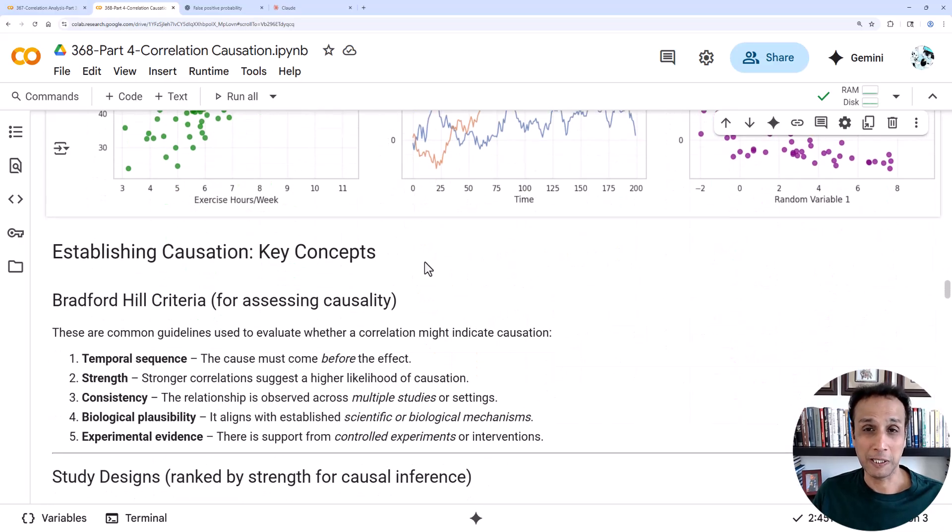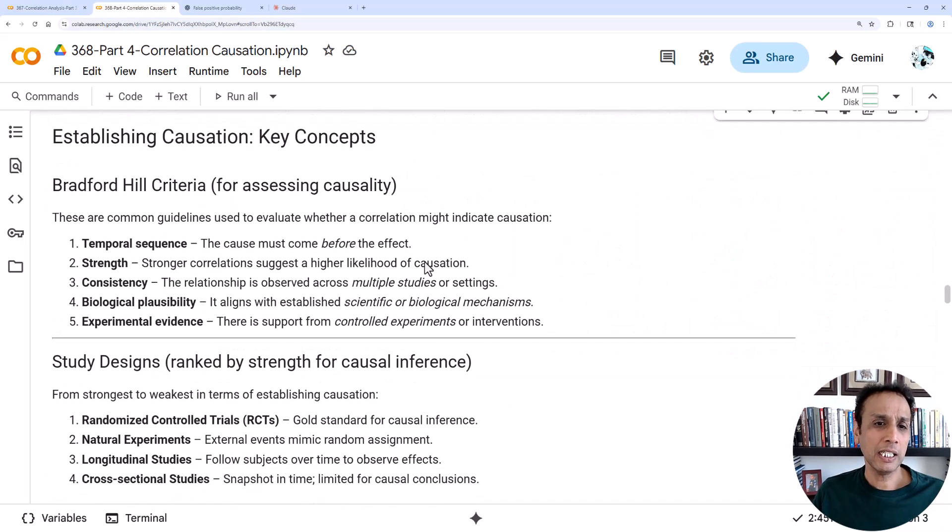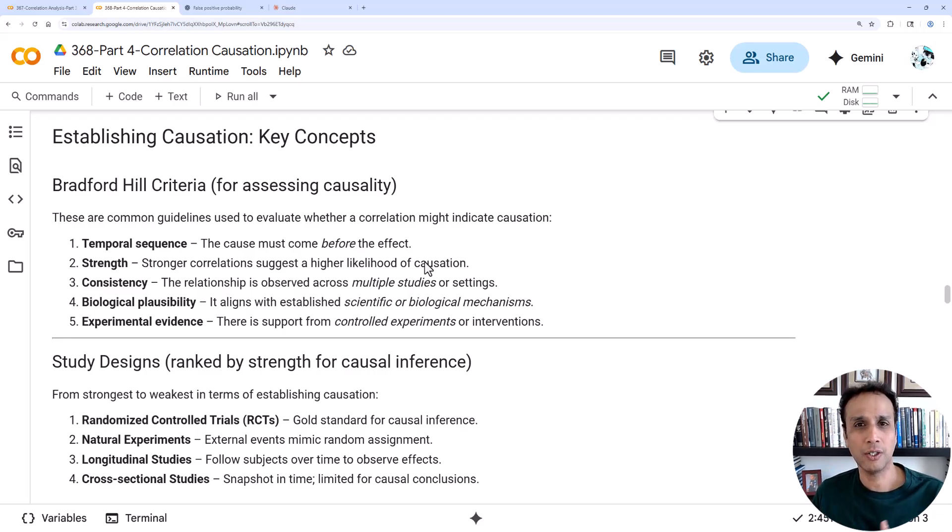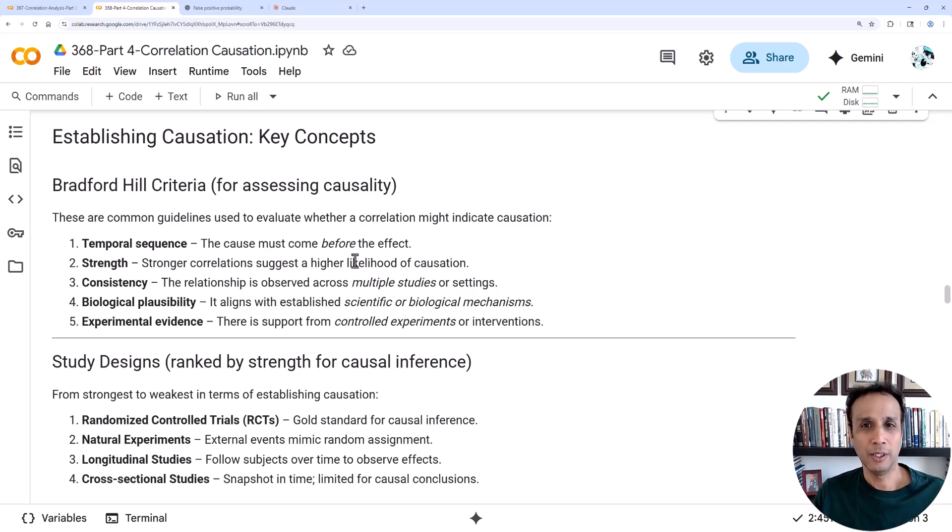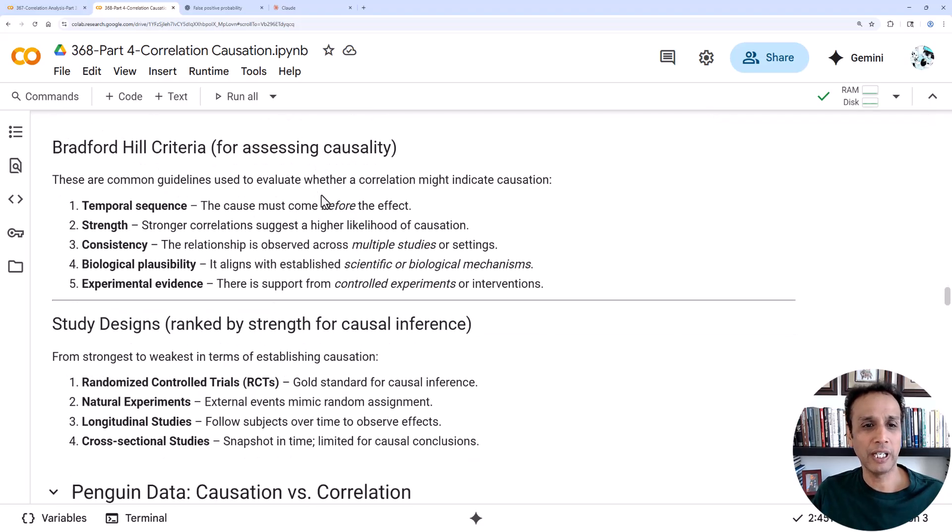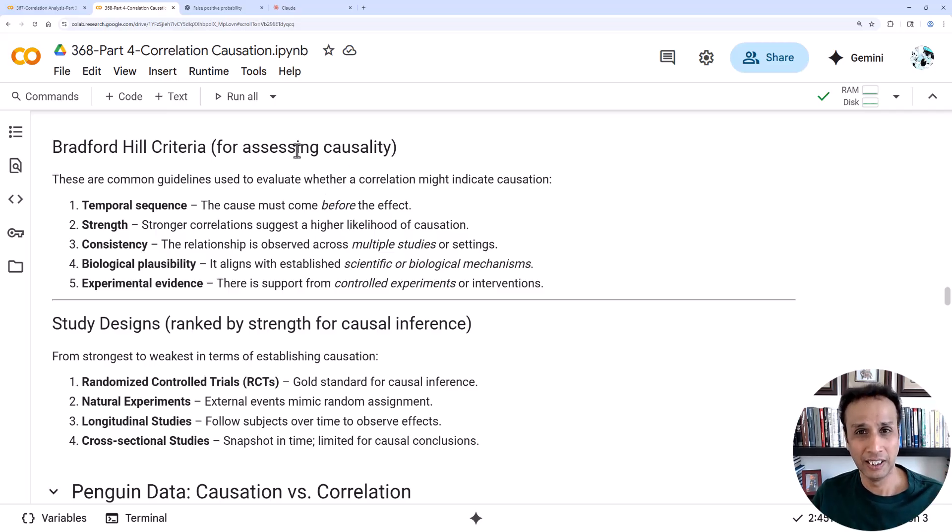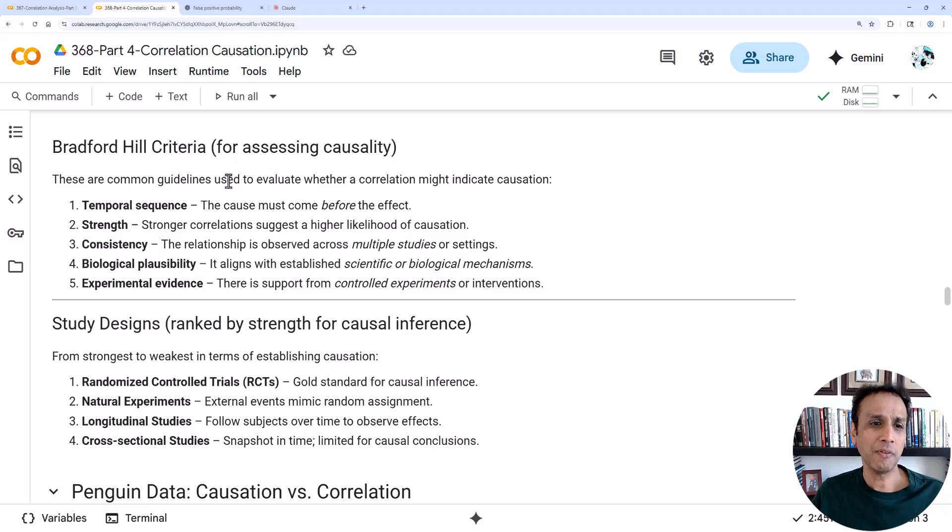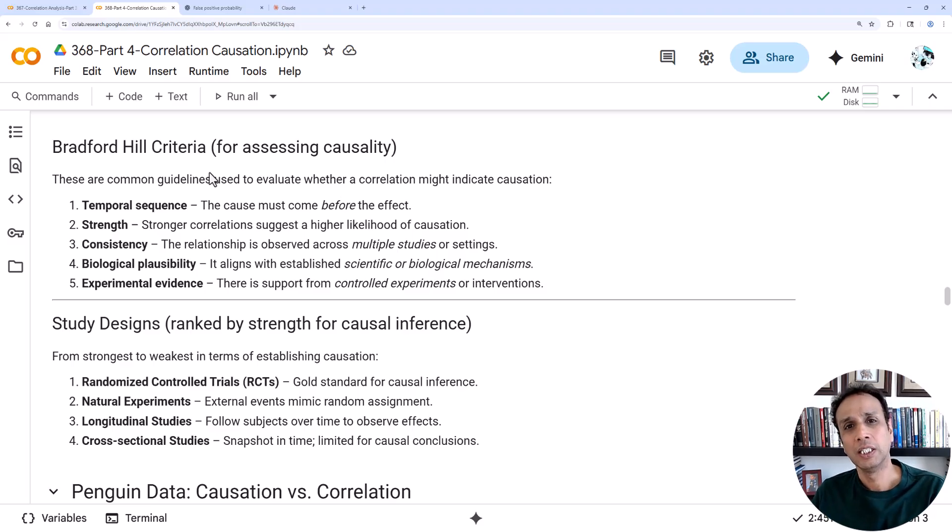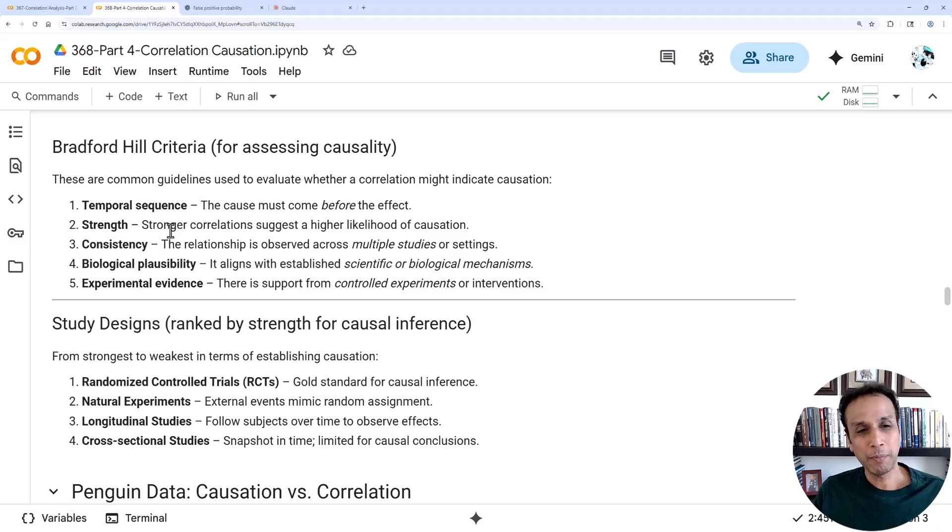How do you say that this is correlated or this is causing this relationship? Well, one is Bradford Hill criteria. There are a set of criteria to assess whether there is causality. Some of the common guidelines is temporal sequence: the cause must come before the effect.